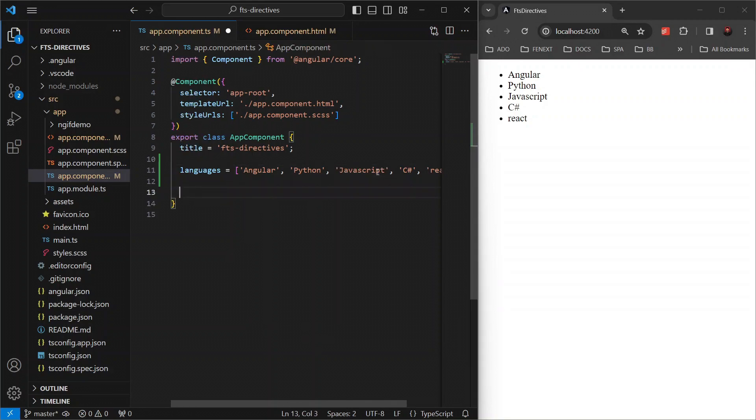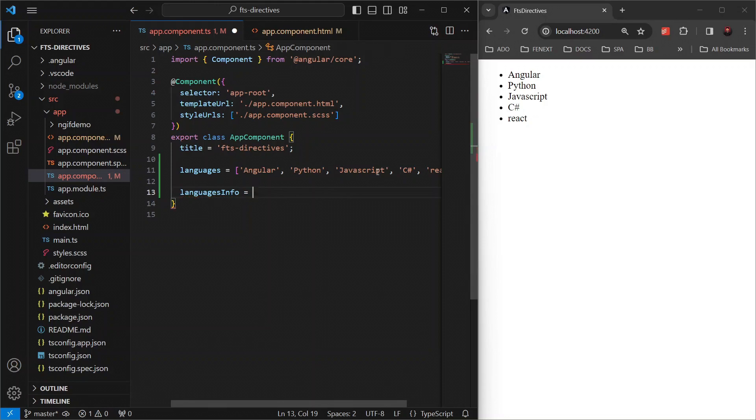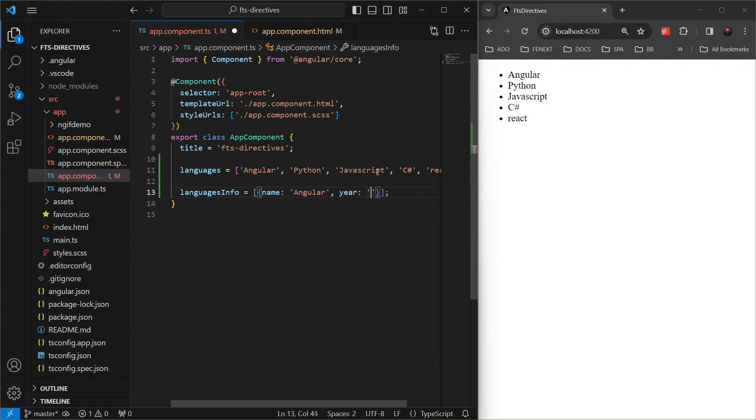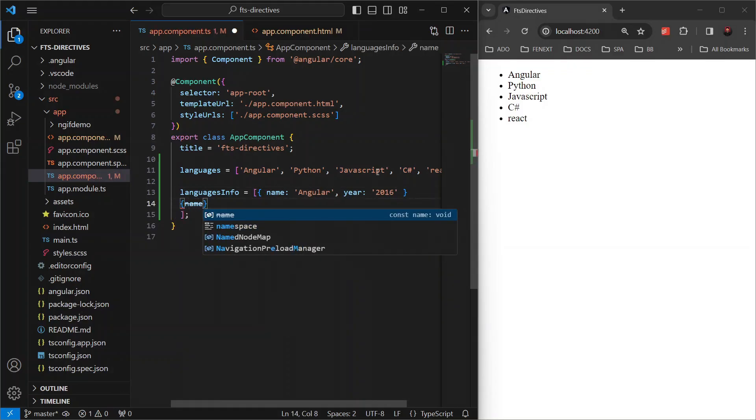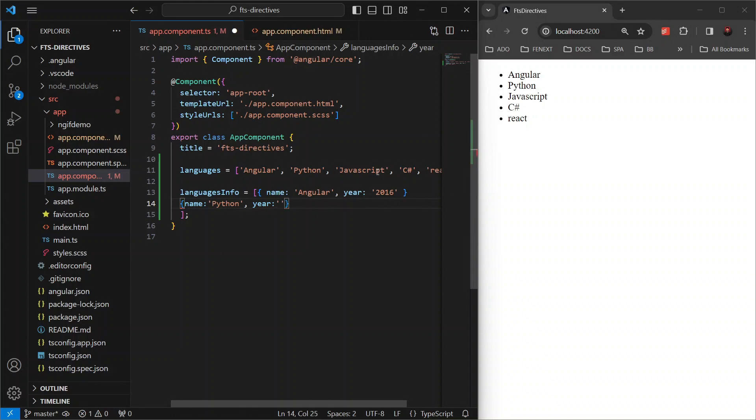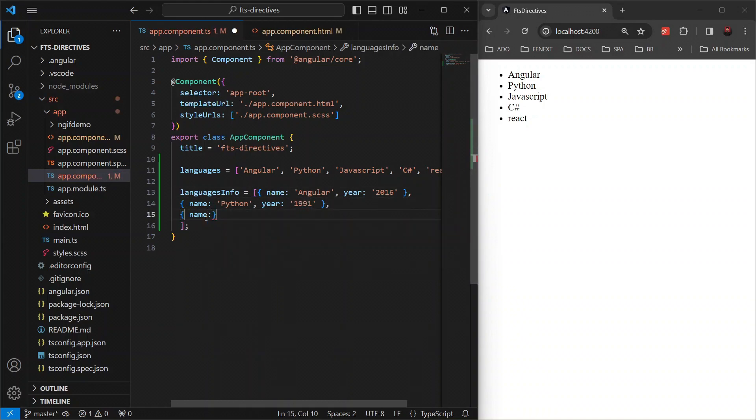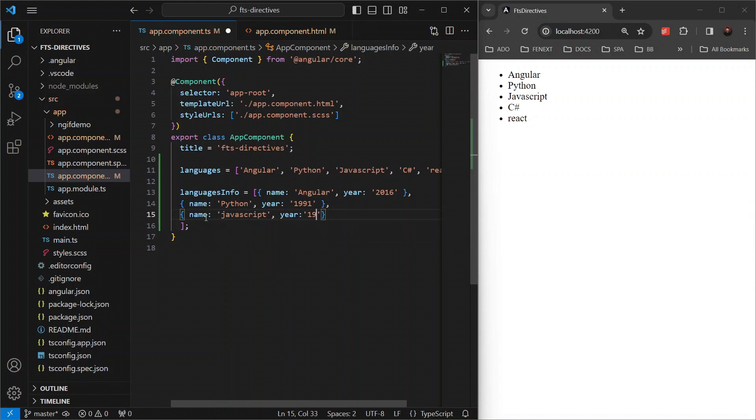Let's create an array of objects for each language like languages info, name Angular, year 2016. Then let's add Python 1991. Let's have another item, JavaScript and 1995.